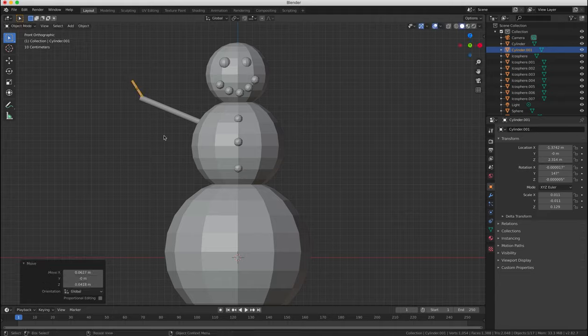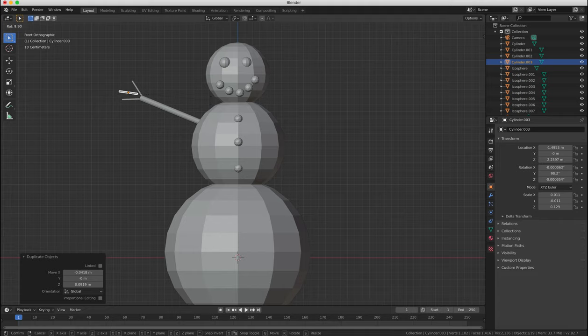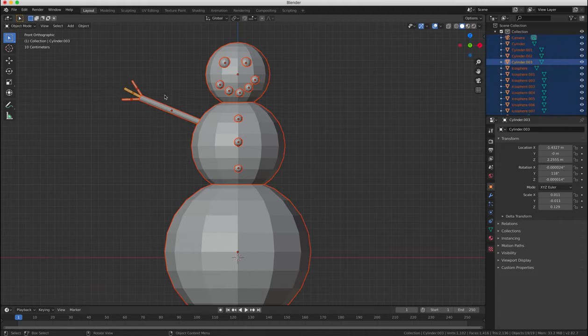Repeat this process for the other two fingers. Duplicate, scale, move and rotate.